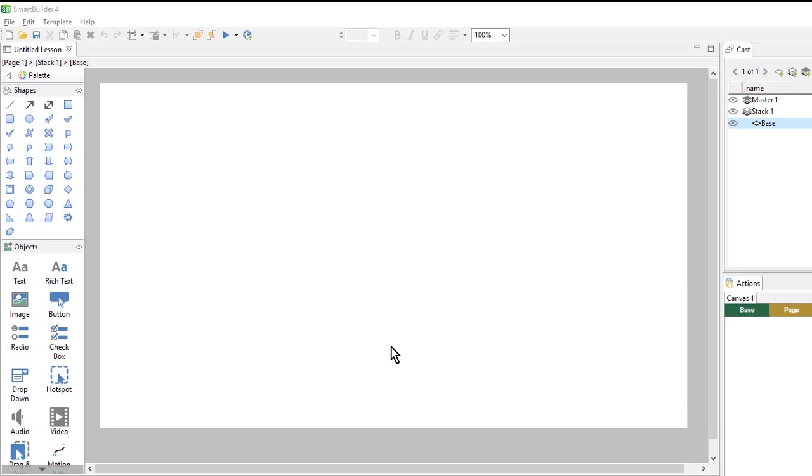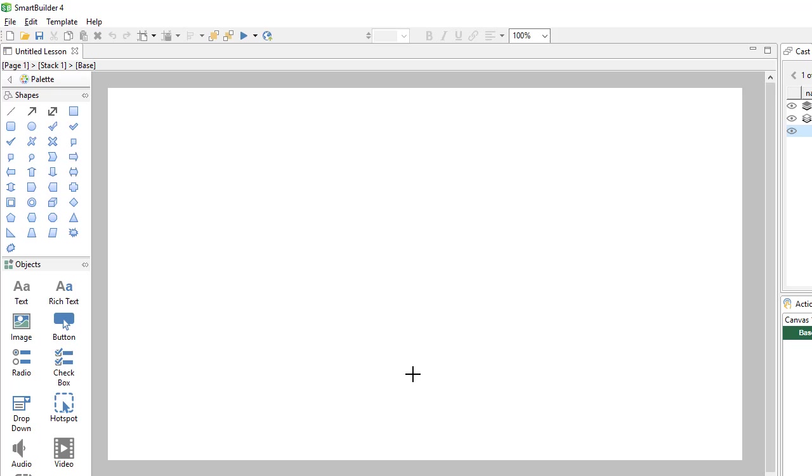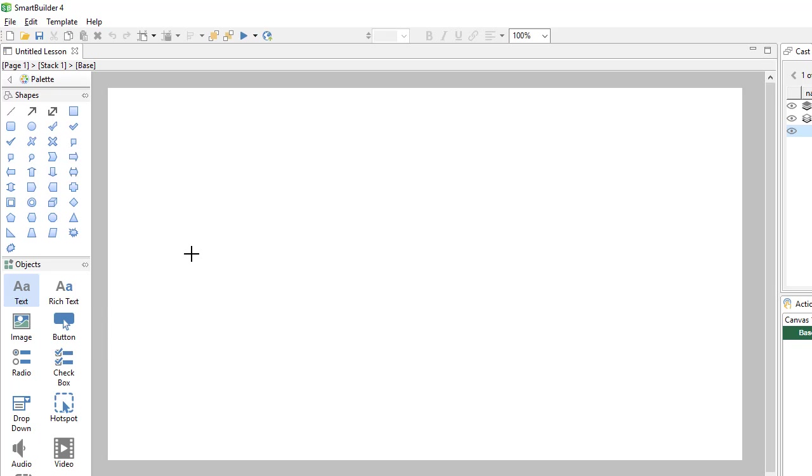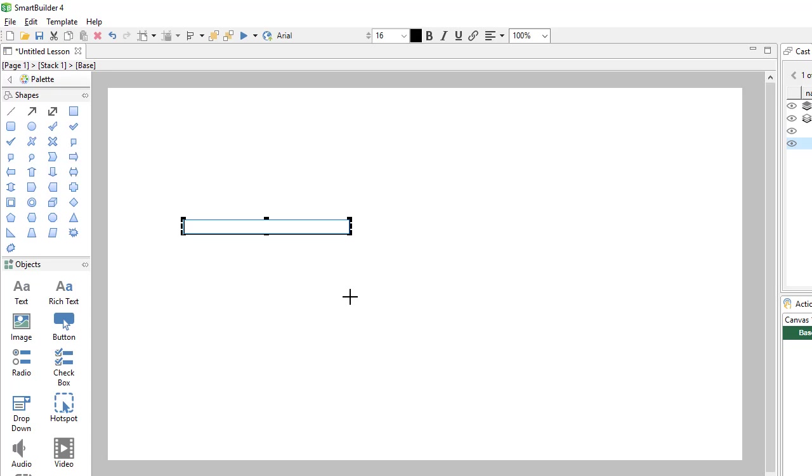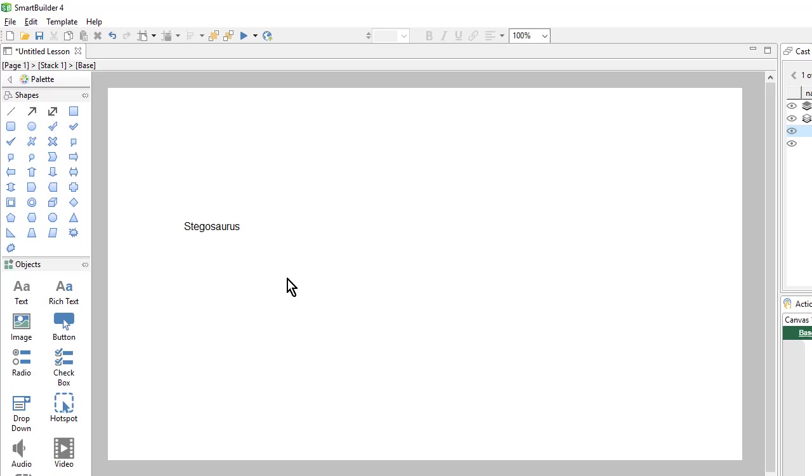Since we want to add some text to our page, I'll come here to the text object and select it. Then I can draw the text onto my page. Here we'll type the word stegosaurus. And then I can just select outside the text to confirm it.